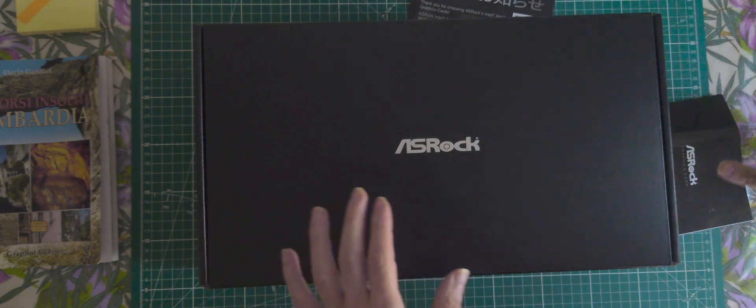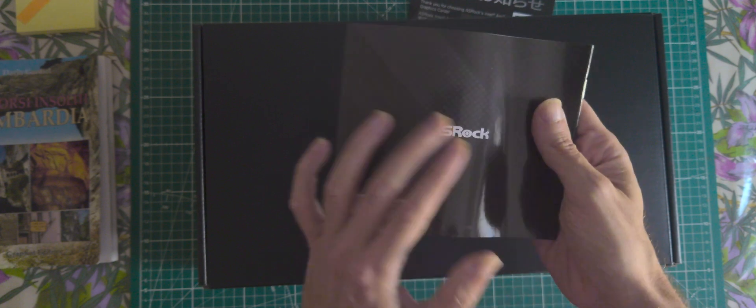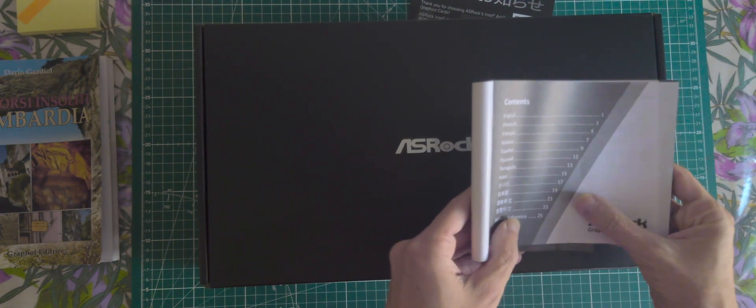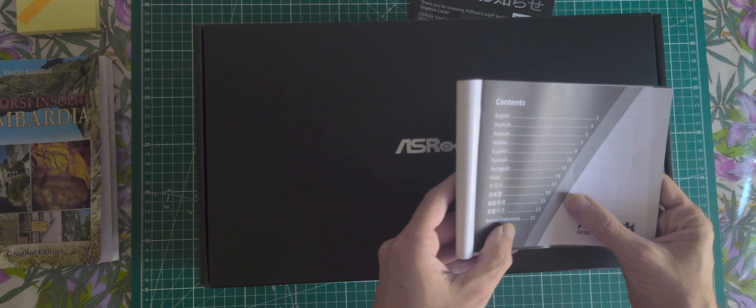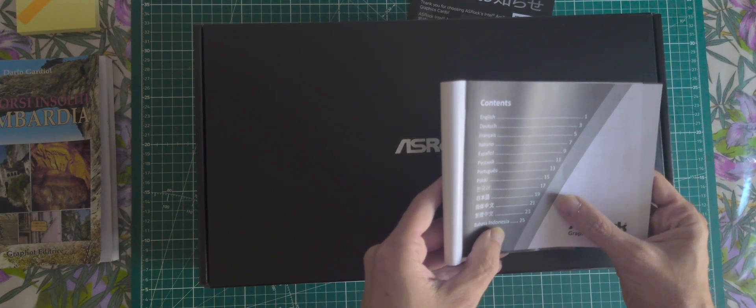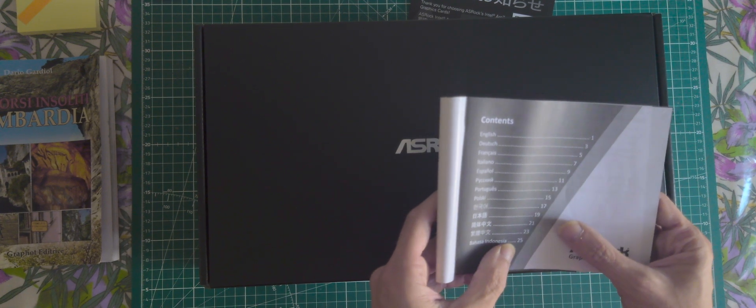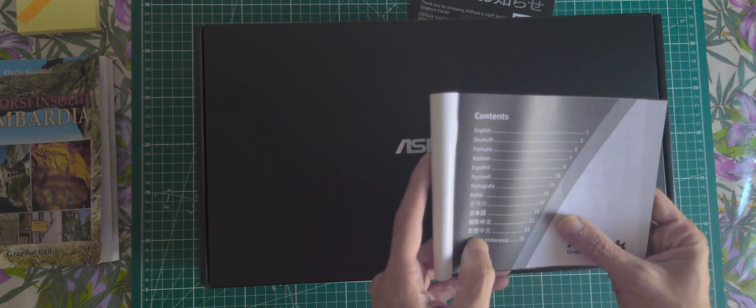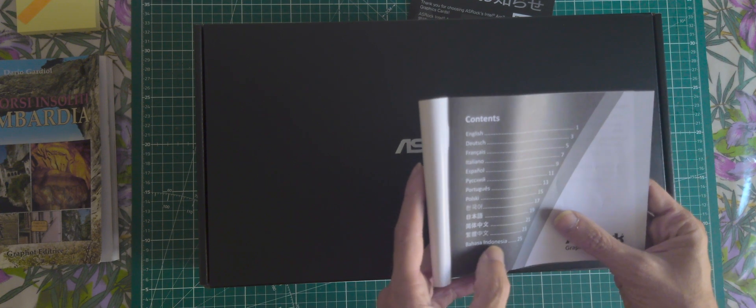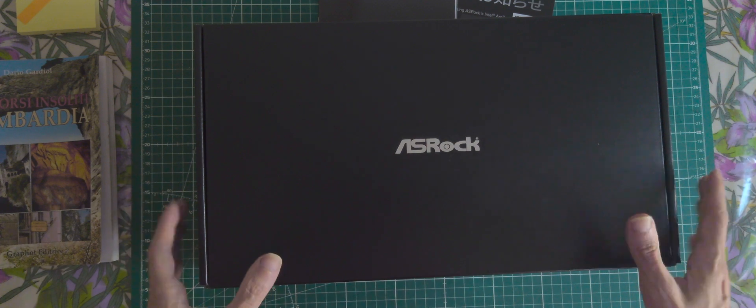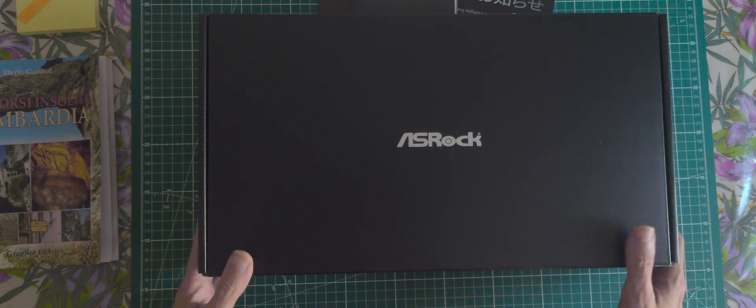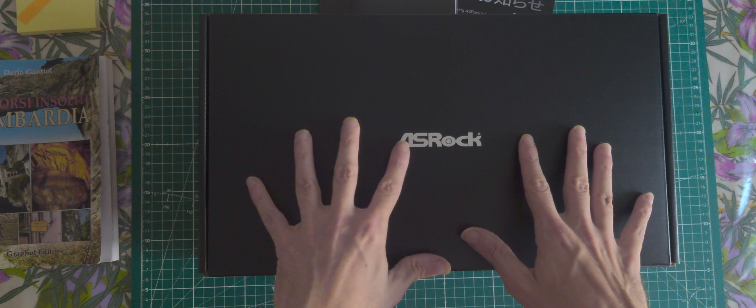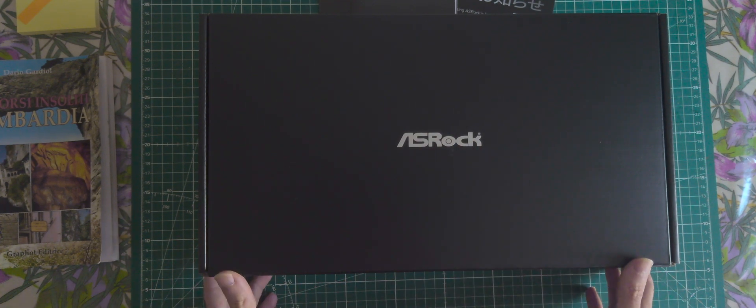Okay, and there is also a small quick installation guide, very quick. Languages are English, Deutsch, French, Italian, Spanish, Portuguese, Polish, probably Korean, Chinese, Japanese, and Indonesian. Let's unbox. This GPU is so powerful that it may be not compatible with an i7 Skylake officially.